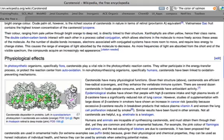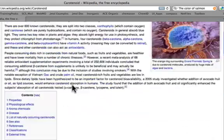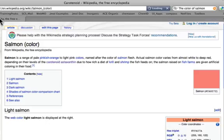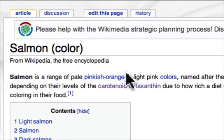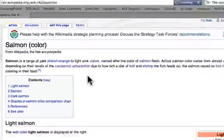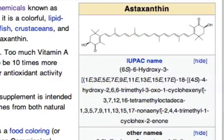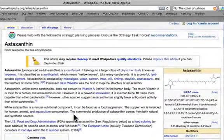I was looking for something much more specific, and so I went back to that astaxanthin entry. That astaxanthin entry intrigued me right away, because as soon as I opened up that page, I saw a chemical structure, and I felt like this was going to be a much more useful route.